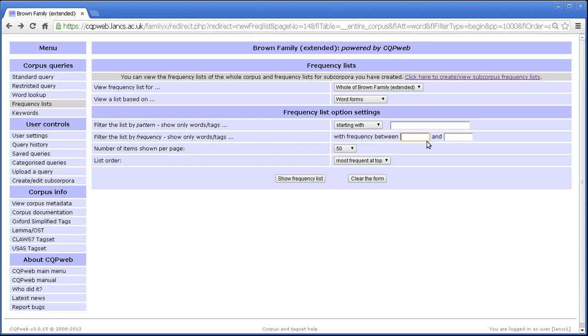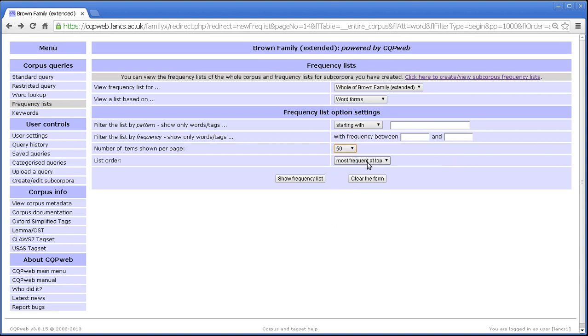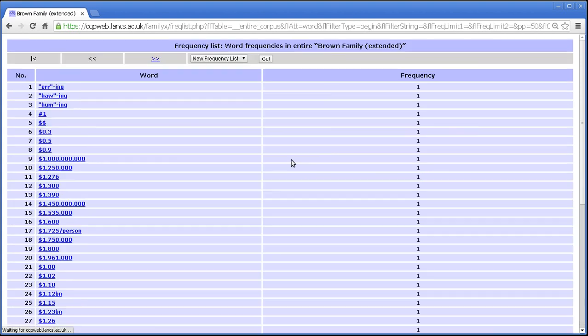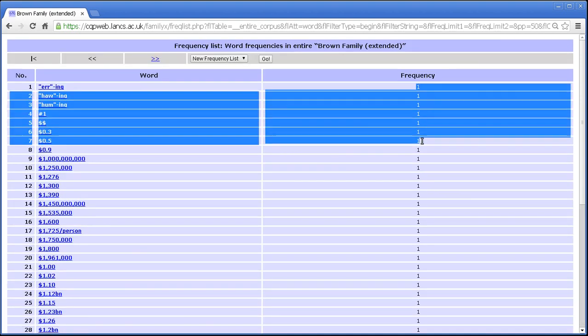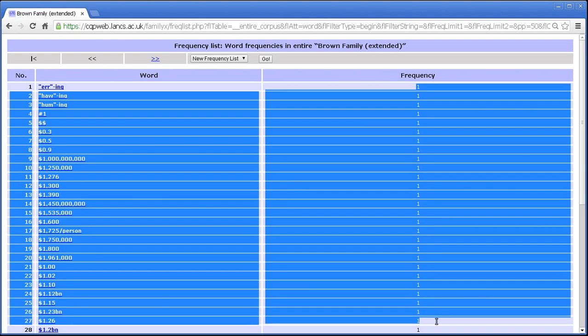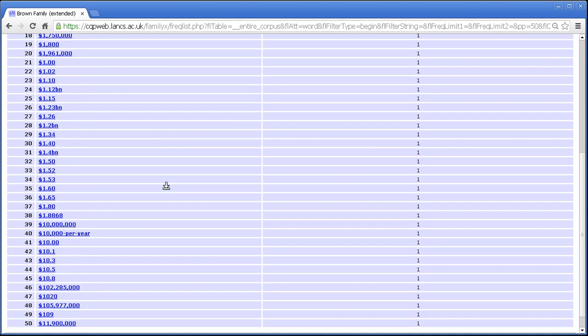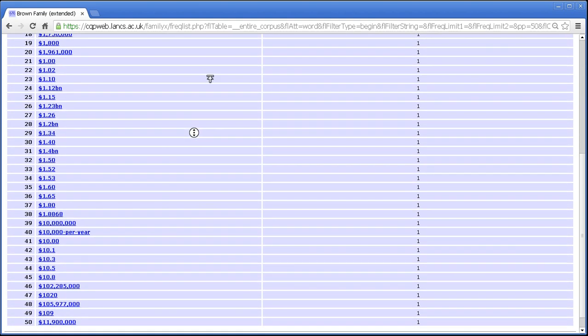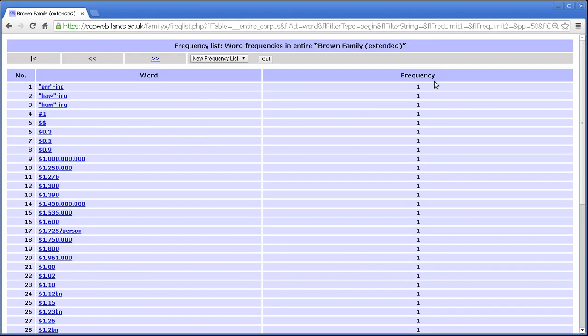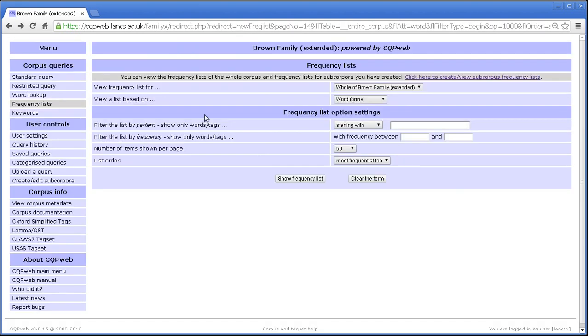So you can see how the frequency between number and number works. See how how many per page works. For the sake of argument, let's look at what happens when we sort it by the least frequent thing. Yes, here we are. Lots and lots of things with a frequency of one. And the secondary sort, as you can see, is by the alphabetical order. So all of the things that have the same frequency are arranged in alphabetical order.